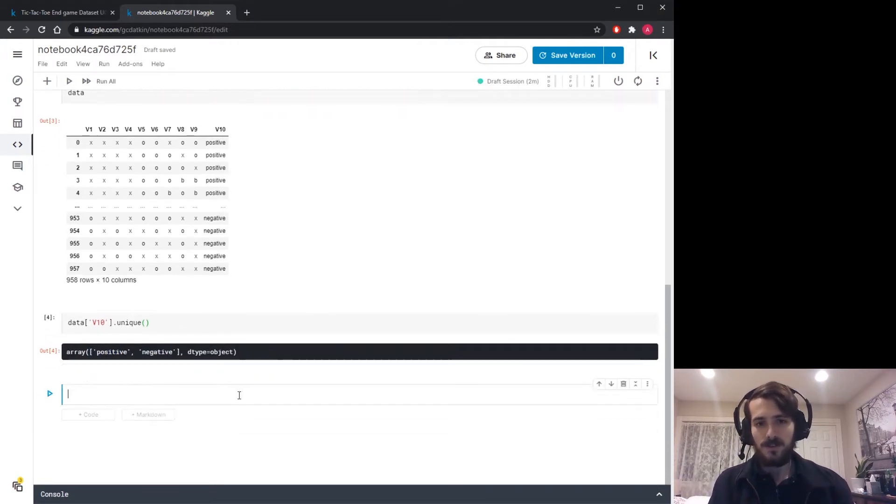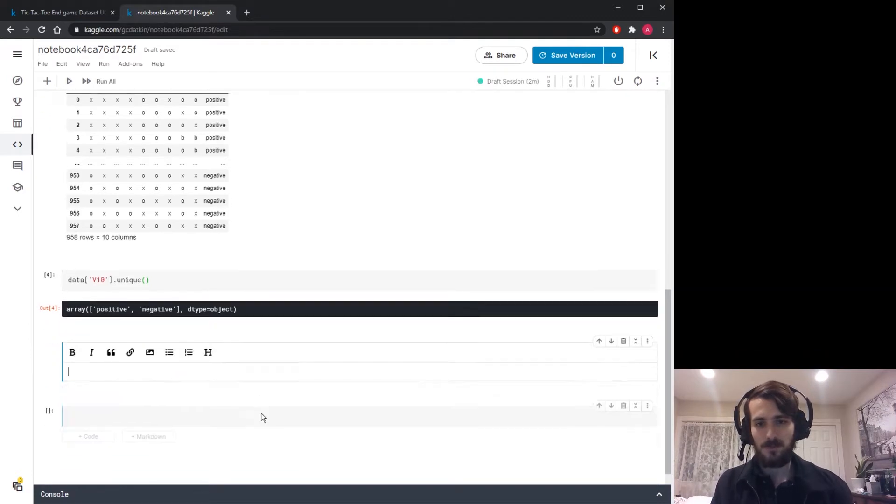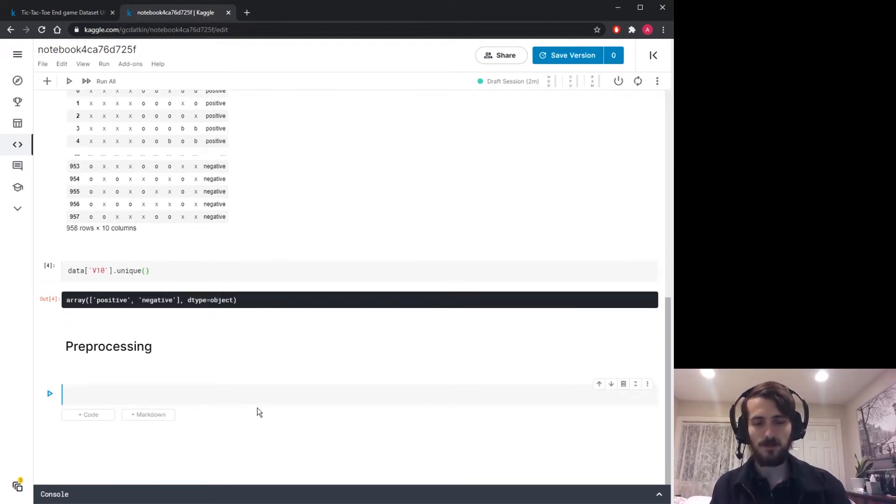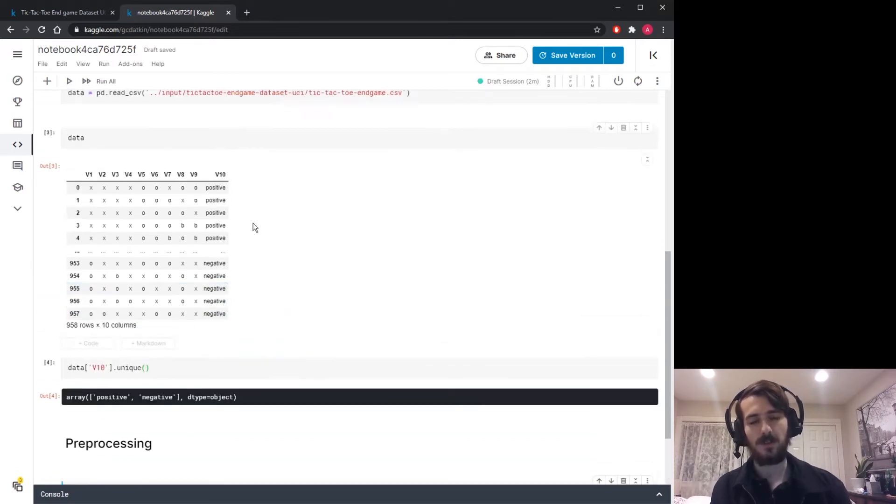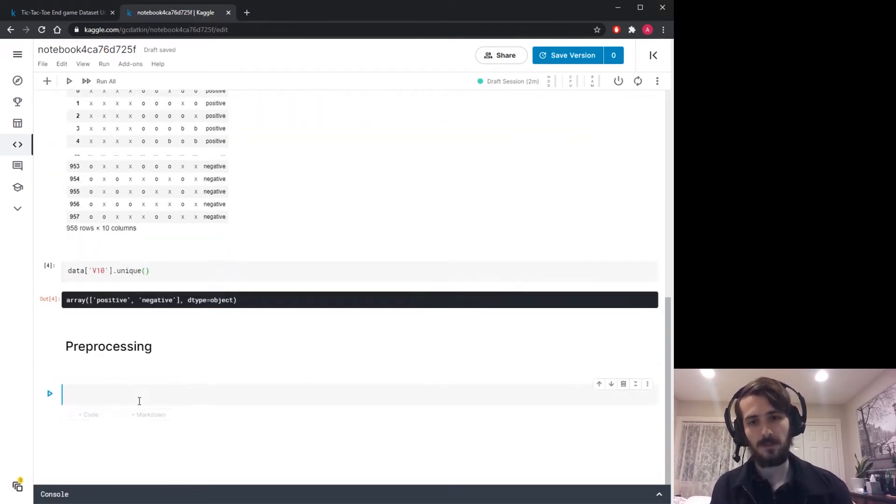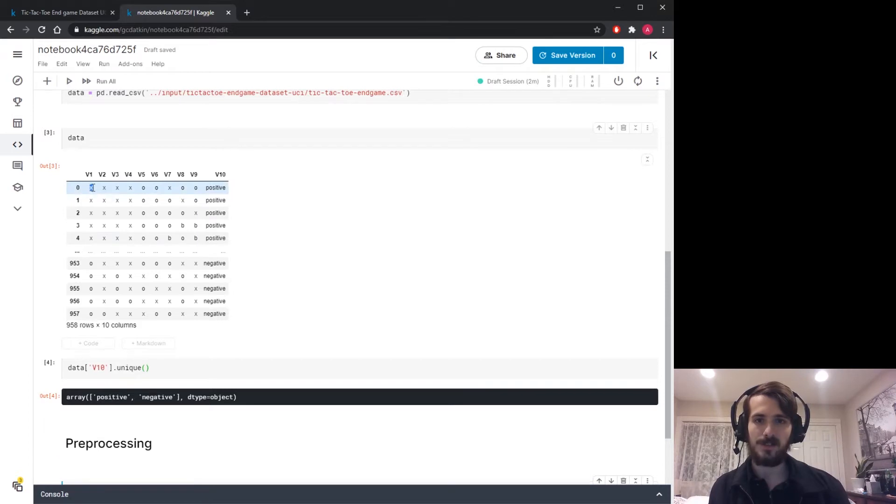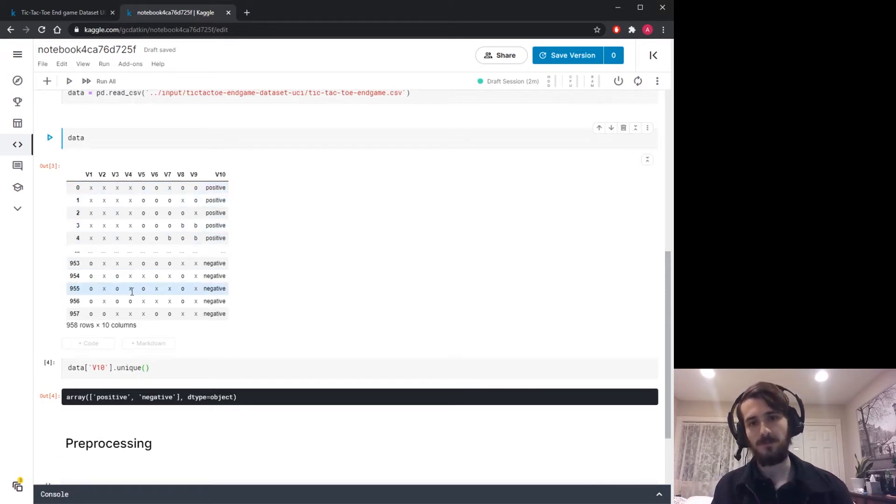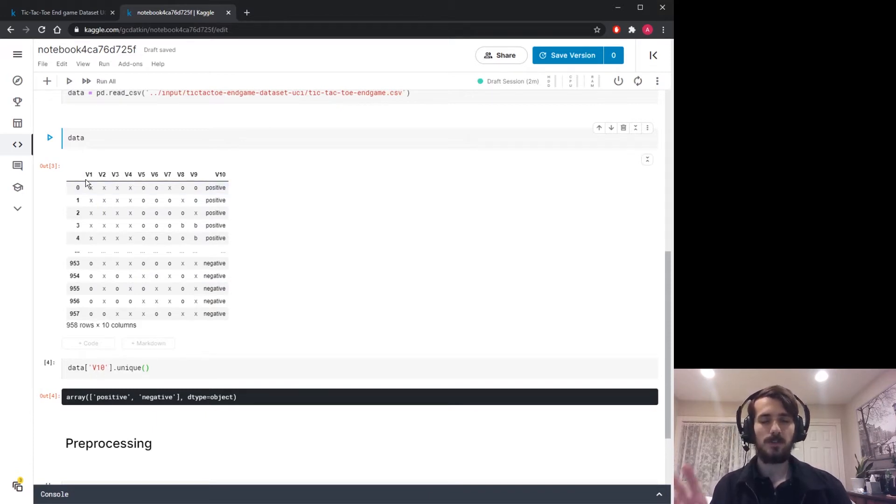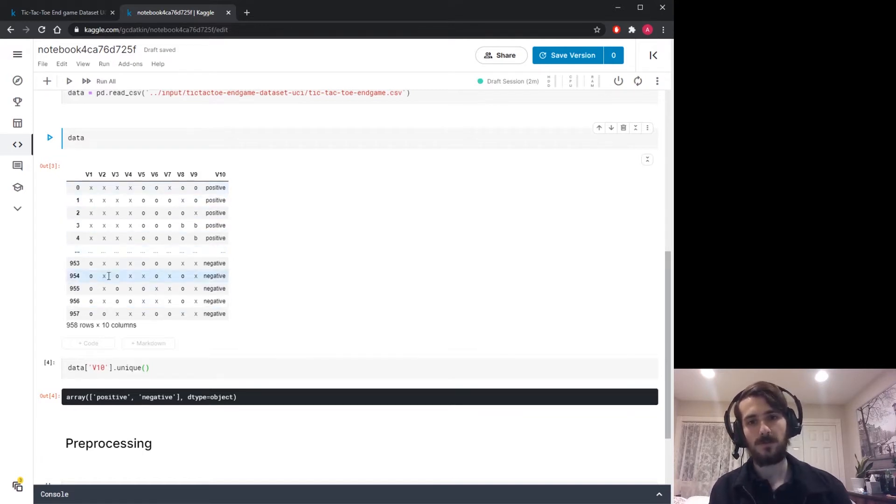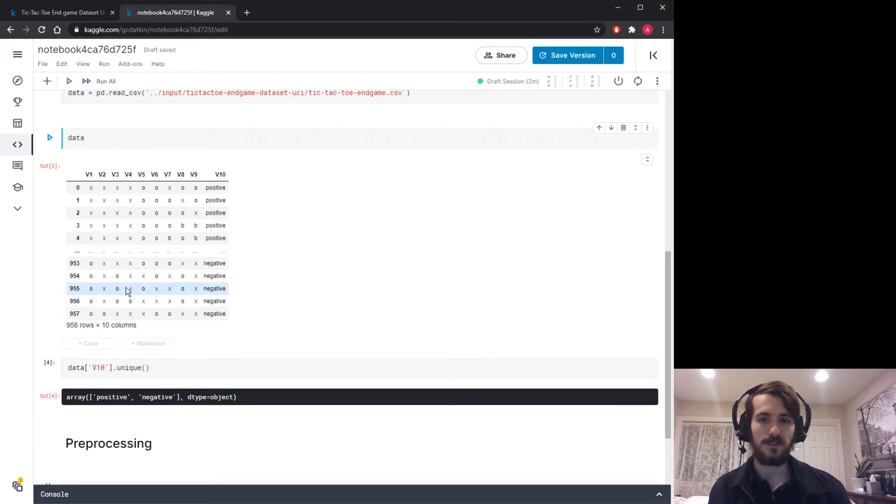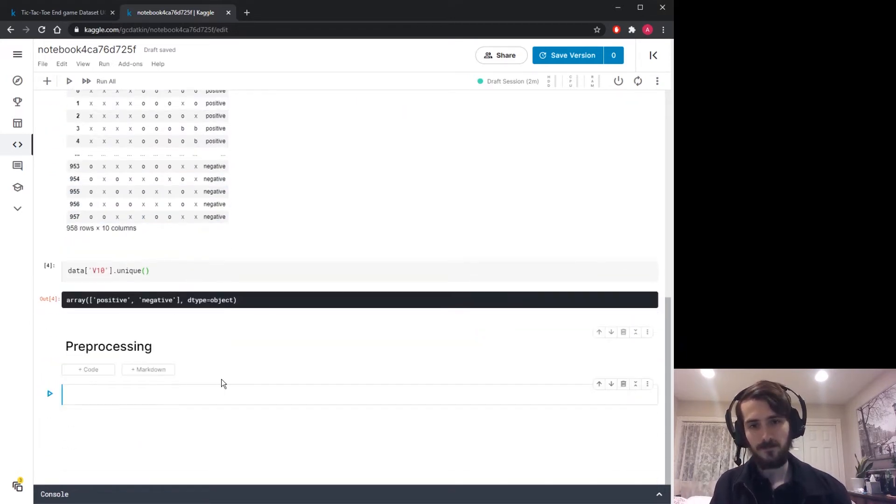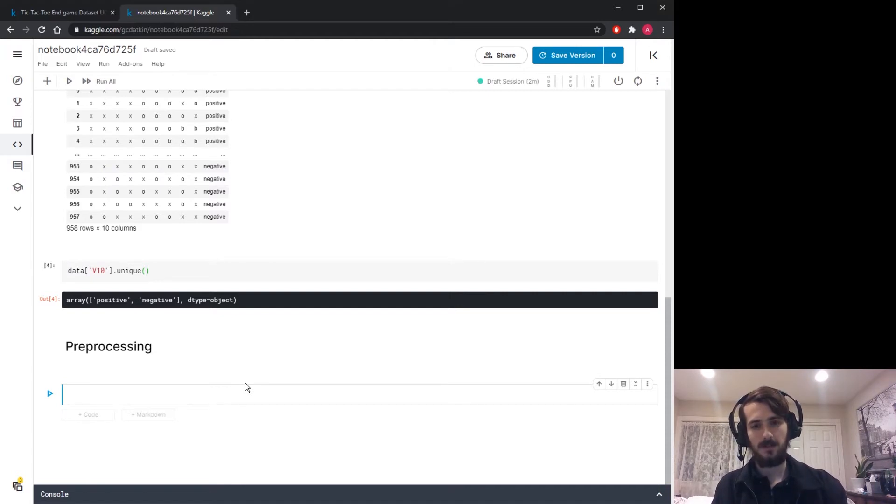Let's get started with preprocessing. We want to encode this data in a way that the model can use easily. We can't pass it in right now because it has string values and the model won't know what to do with them. We're going to one-hot encode each of these columns so that each column gets turned into three separate columns corresponding to if we have an x, an o, or a b in that column.